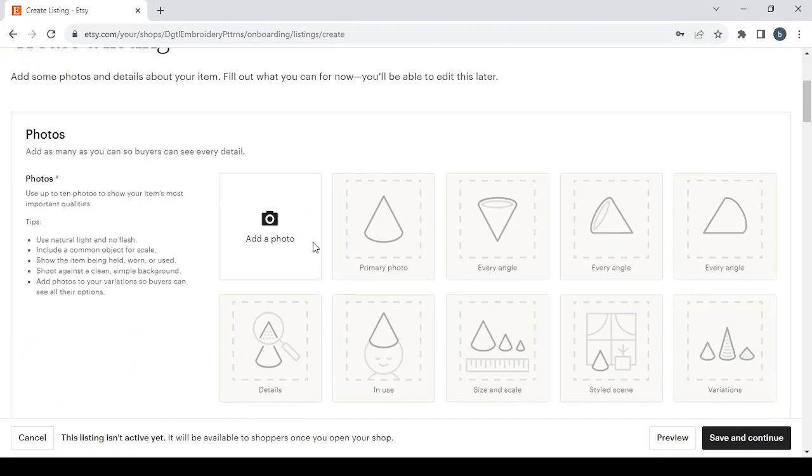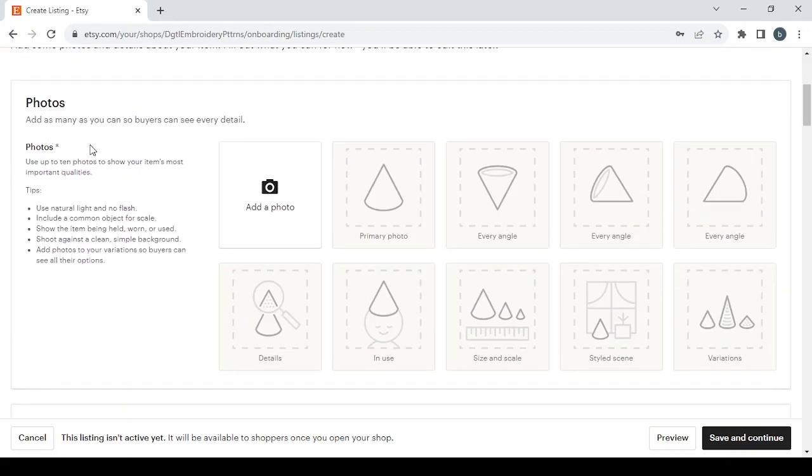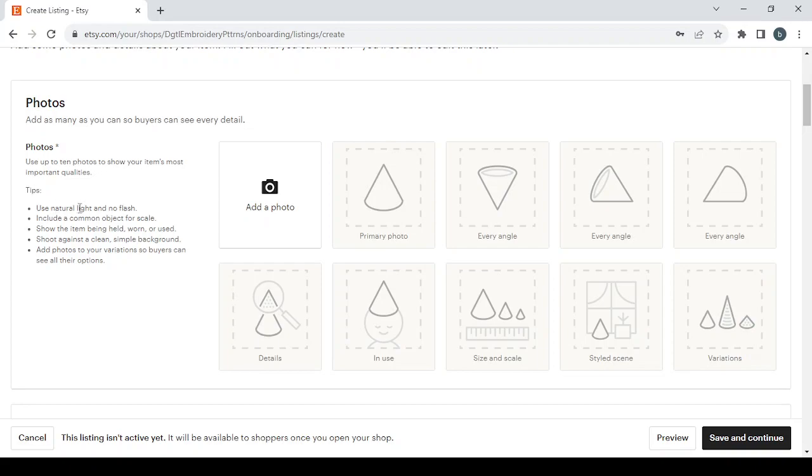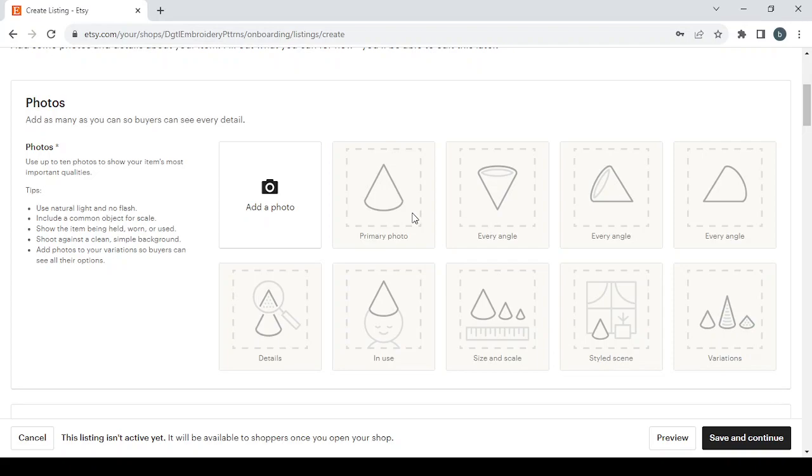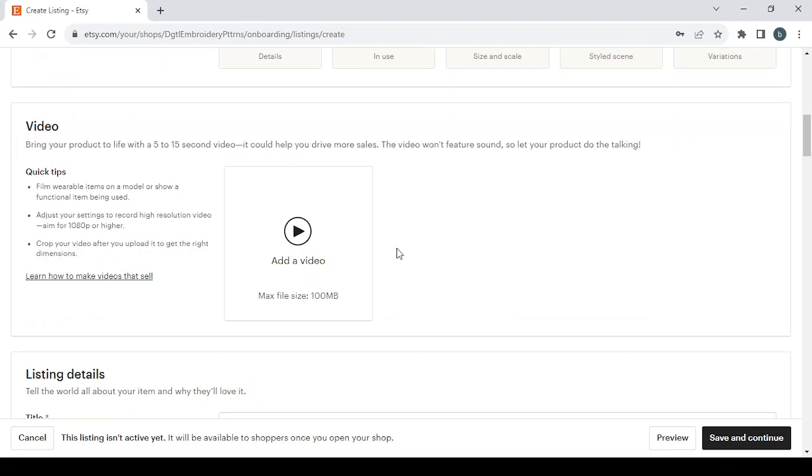So let's go through it. First you will need photos - add as many as you can so buyers can see every detail. So here photos, use up to 10 photos to show your items most important qualities. And here you have some tips like use natural light and no flash, include a common object for scale, show the item being held, worn or used, shoot against a clean simple background, add photos to your variations so buyers can see all their options. So here guys make sure to upload at least one picture of your product and make sure that is the primary photo, or if you have even more that's better.